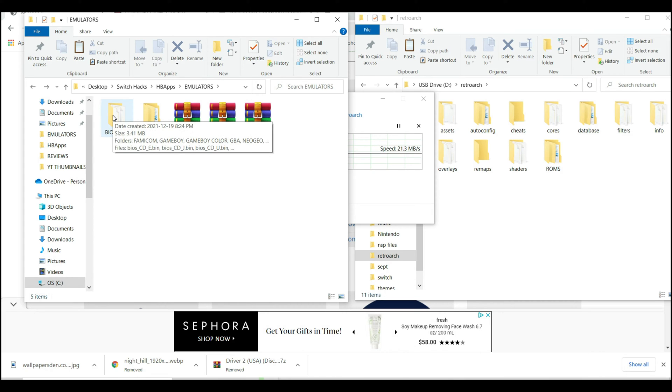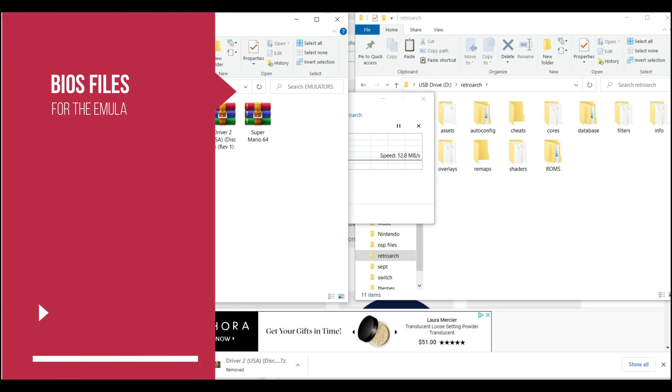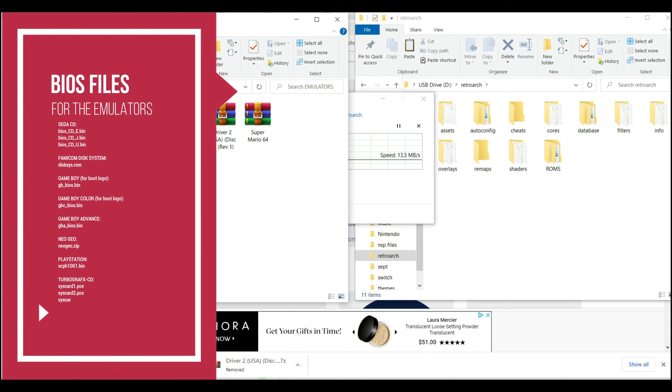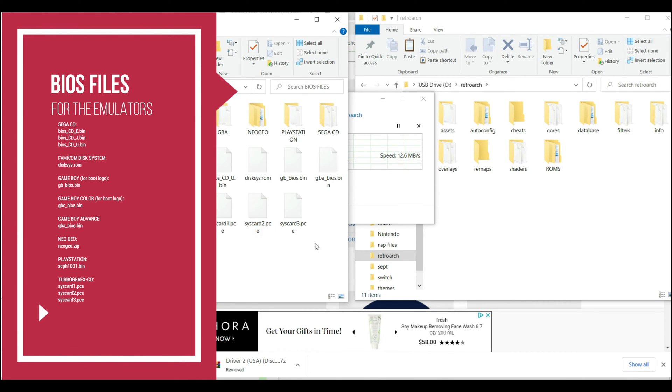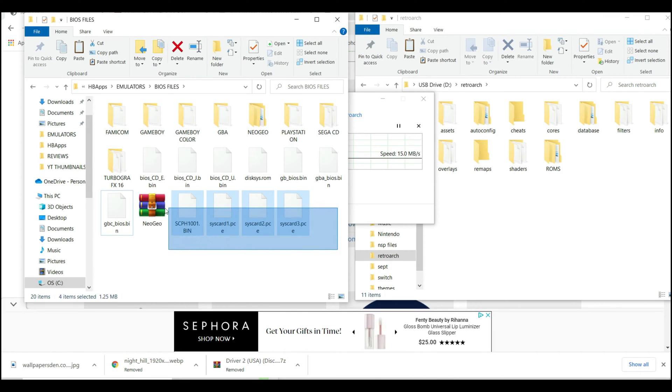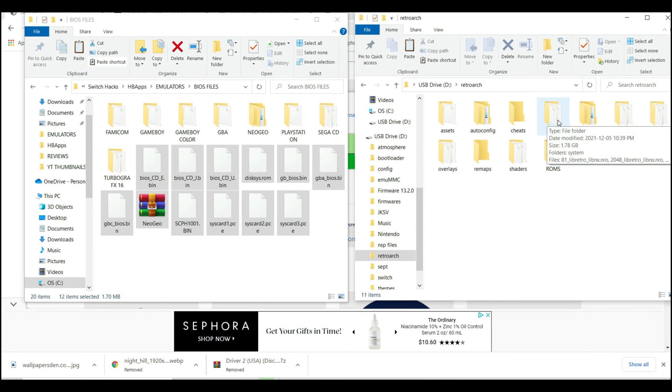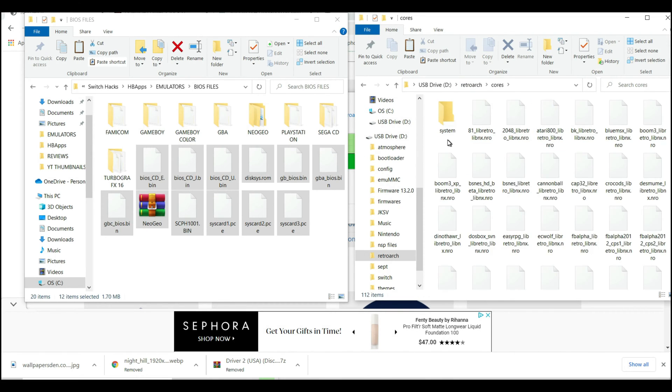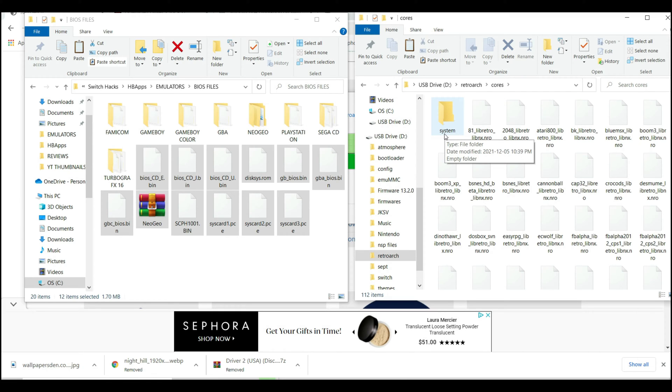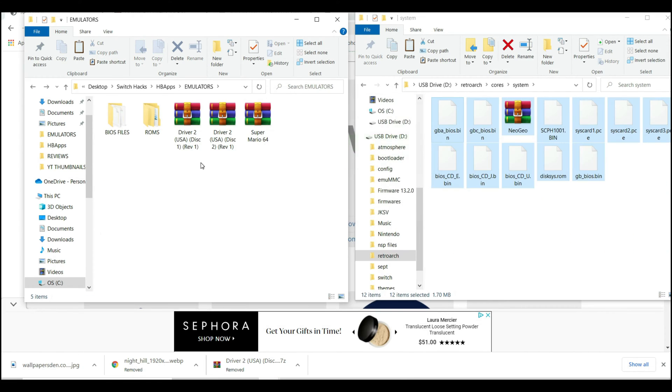Now next are the BIOS files. Just get a hold of the BIOS files I already mentioned in the video—you can pause the video and check that out, or check the description. These are the BIOS files. Copy them all together, go into the RetroArch folder of your SD card, go into cores, find the system folder inside the core folder, and paste them.